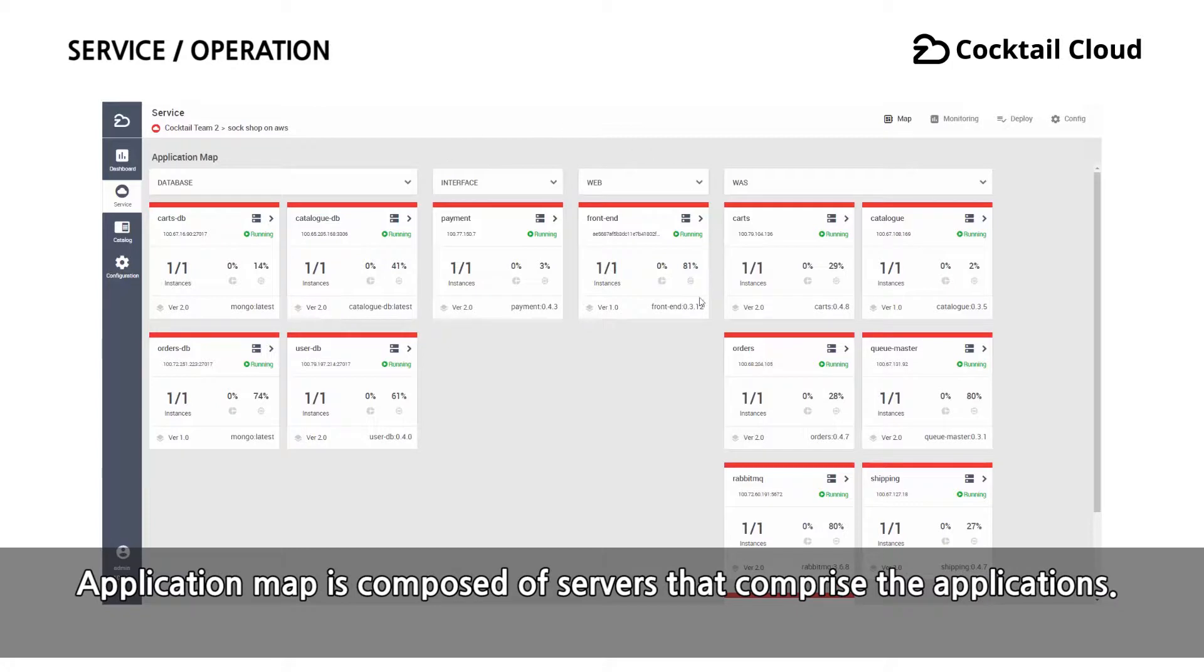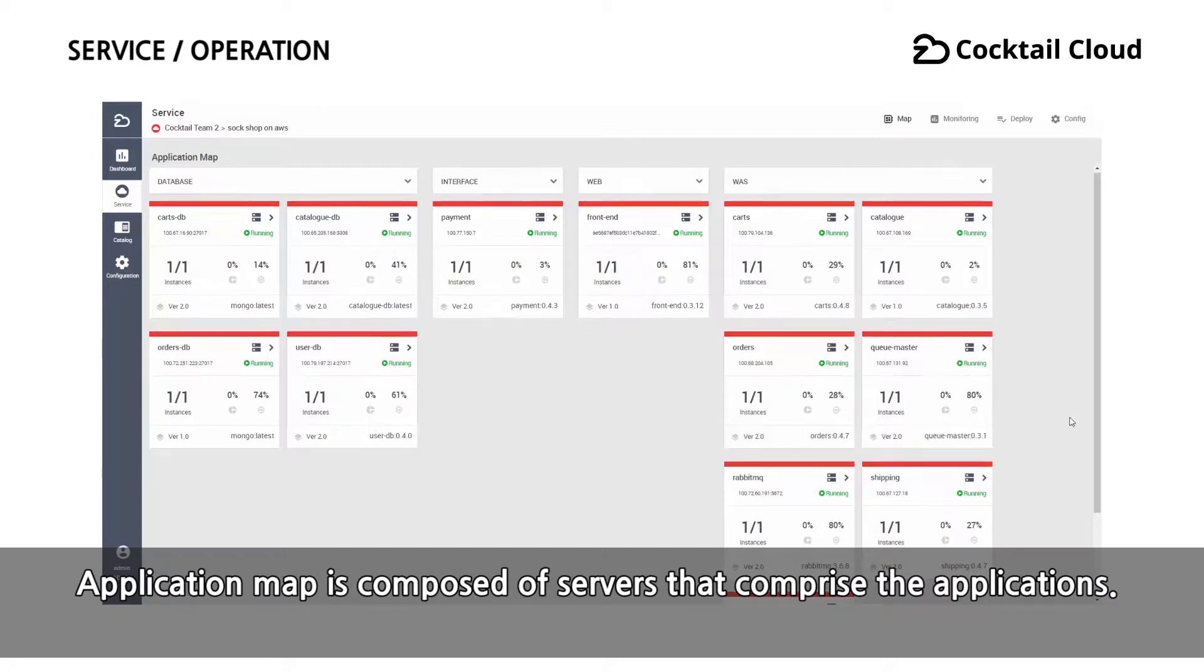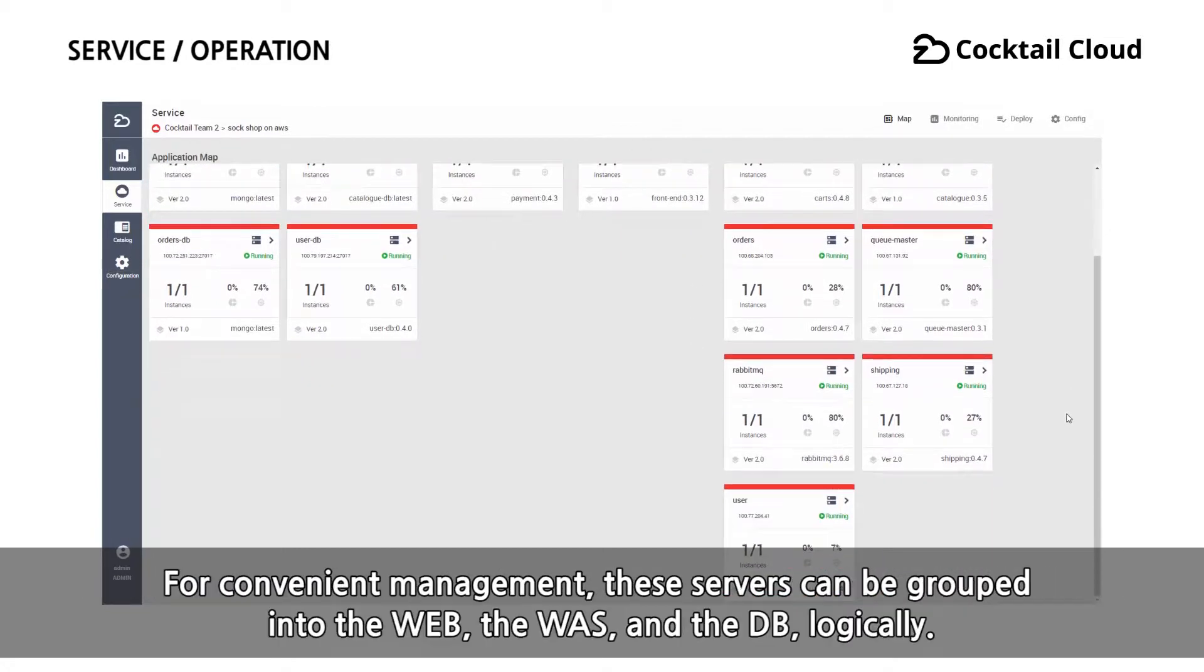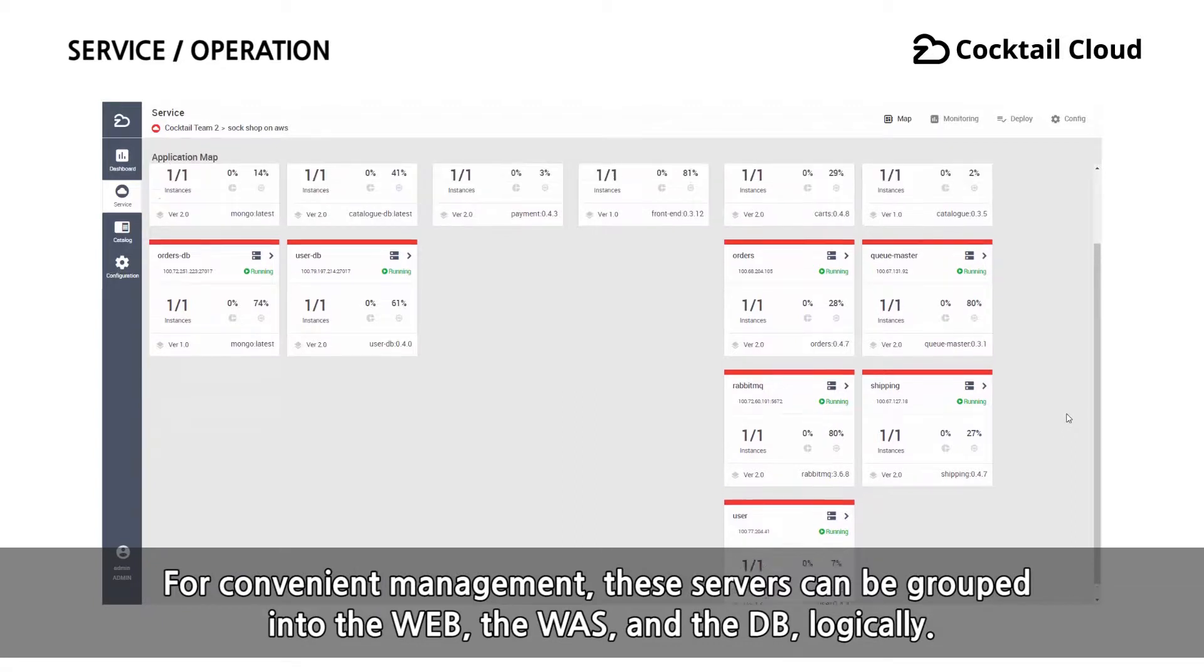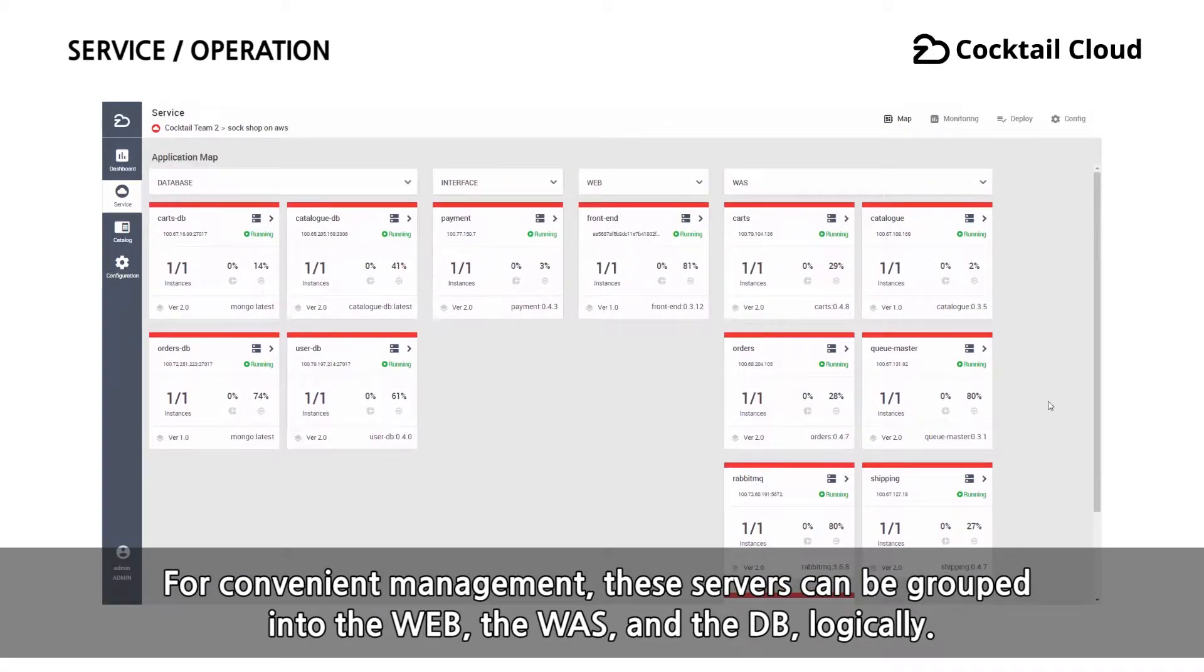Application map is composed of servers that comprise the applications. For convenient management, these servers can be grouped into the web, the WAS, and the DB logically.